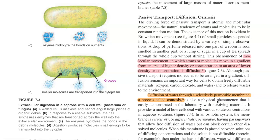Diffusion is defined as molecular movement in which atoms or molecules move along a gradient from an area of high density or concentration towards an area of low density or concentration. Diffusion serves as an important means by which cells can obtain certain molecules such as oxygen, carbon dioxide, and water.